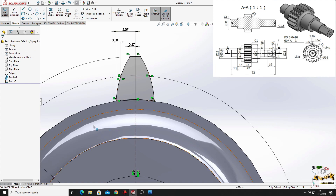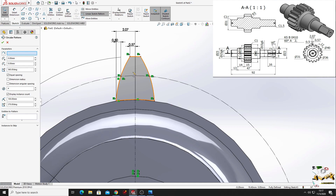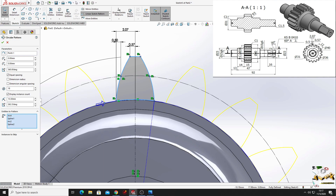Now we'll have to multiply this 18 times. So for this we'll use circular sketch pattern. We'll select this, and here we'll put 18. Make sure that here is 360 degrees and equal spacing.